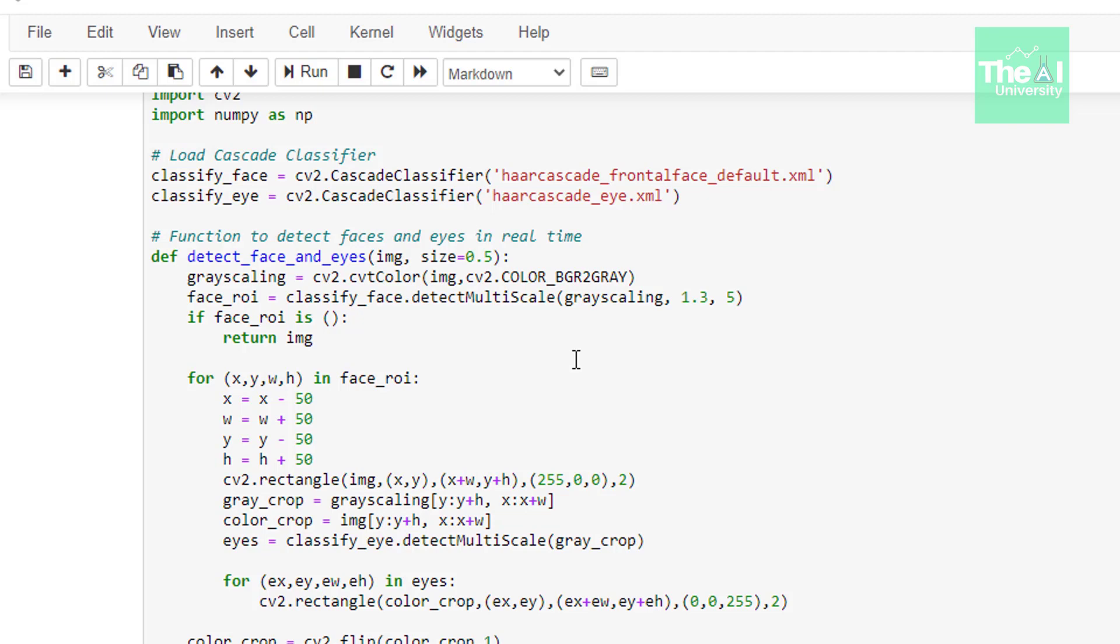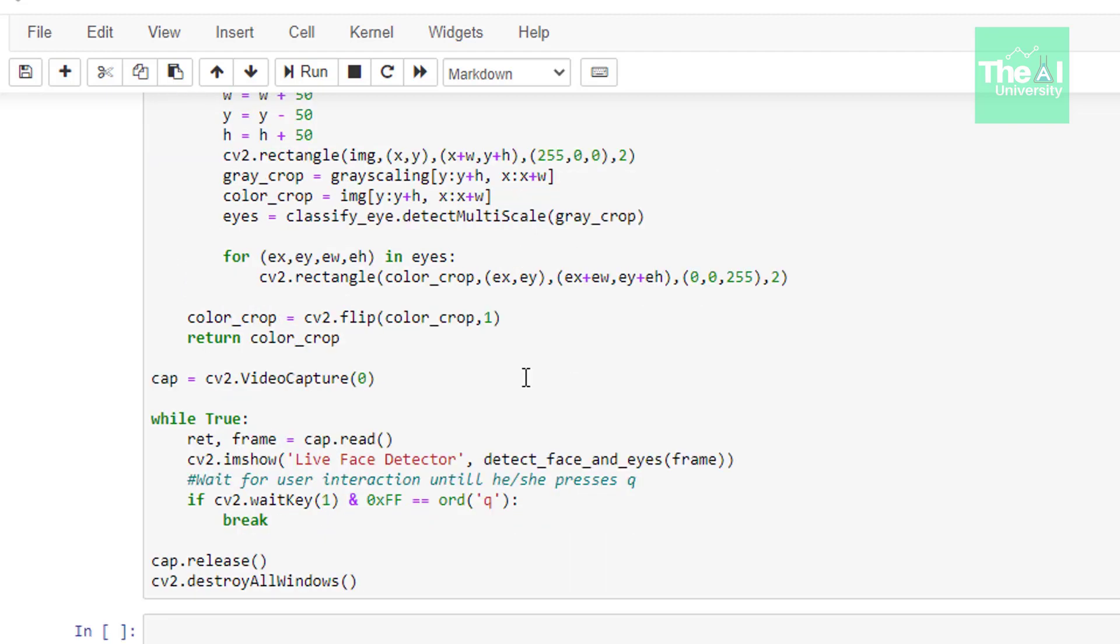Only difference here is that instead of only drawing a rectangle around face we are cropping out the face from the image. Once we crop the face we are detecting the eyes on the face using second for loop. Then we are using flip function of OpenCV that allows flipping an image or video frame horizontally, vertically or both.